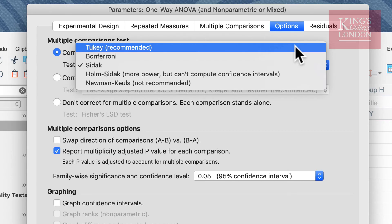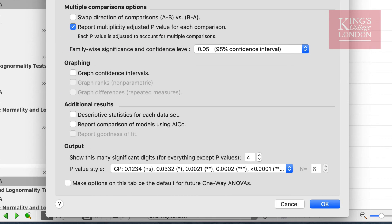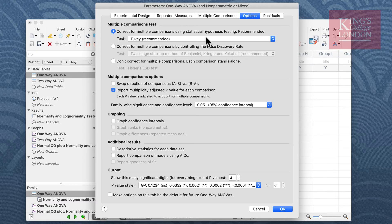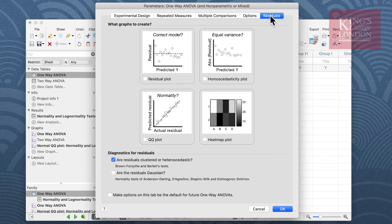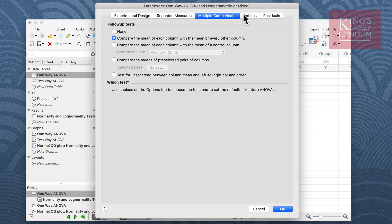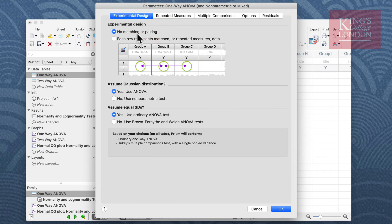The other options are Bonferroni, Sidak, Holm-Sidak, or Newman-Keuls. Newman-Keuls is not a particularly stringent test and we certainly don't recommend using that. We're going to use Tukey, which is the recommended test. If you're unsure about the stringency of these tests and whether your particular data set with your n number is suitable, there is a help button at the bottom left of the window. Having selected Tukey, we'll skip the optional residuals plot and click OK to bring up the results window.